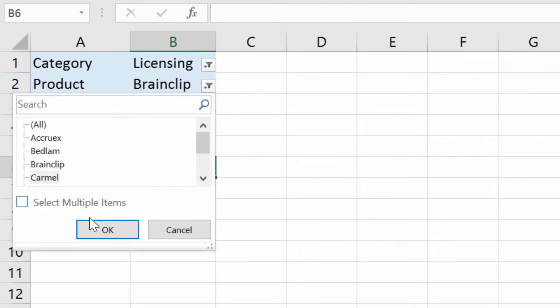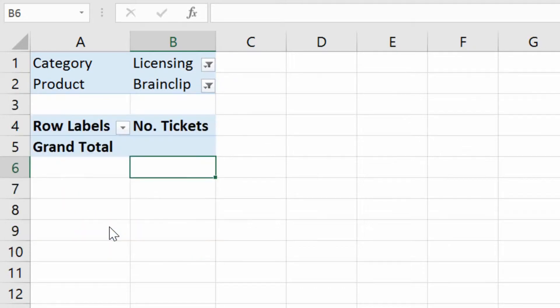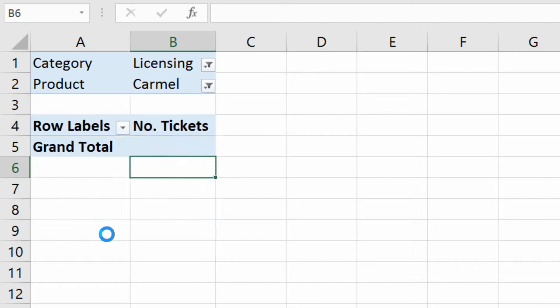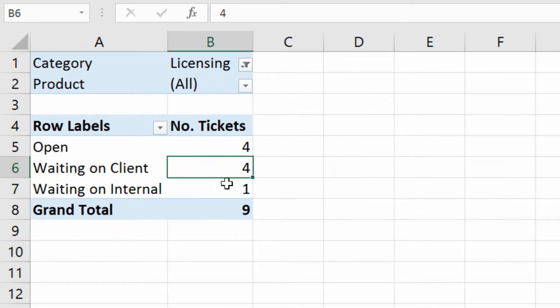And you can see there are no licensing tickets for Brainclip. Let's look for something else. Now clear this filter, go back to all, and there you have it.